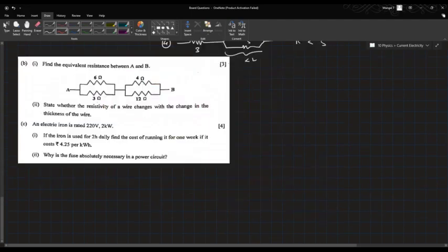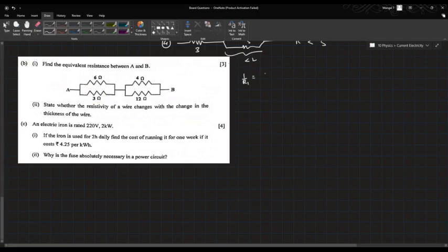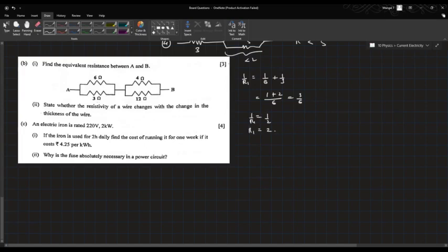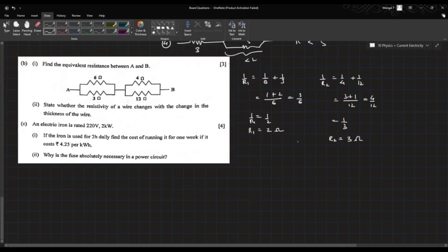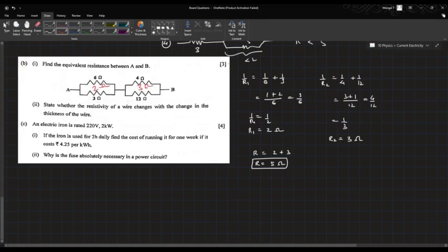In the next sub-part, there are resistors of 3Ω and 6Ω in parallel: 1/R1 = 1/6 + 1/3 = 1/6 + 2/6 = 3/6 = 1/2, so R1 = 2Ω. Then resistors of 4Ω and 12Ω in parallel: 1/R2 = 1/4 + 1/12 = 3/12 + 1/12 = 4/12 = 1/3, so R2 = 3Ω. The total resultant is R1 + R2 = 2 + 3 = 5Ω.